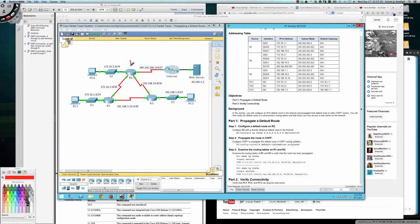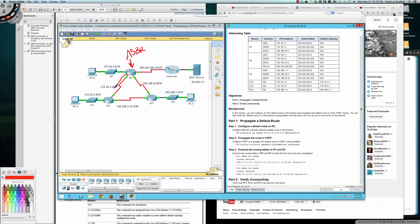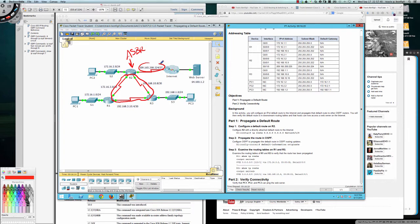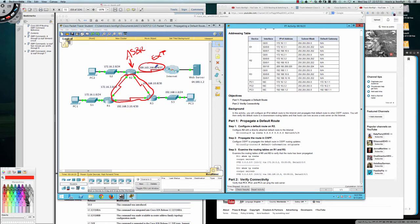So router 2 is our ASBR. And the reason it's the ASBR is because it's participating in OSPF and these are the interfaces in OSPF. And this is an external network. So this is an external network, and it's going to be providing a route to get to that external network.